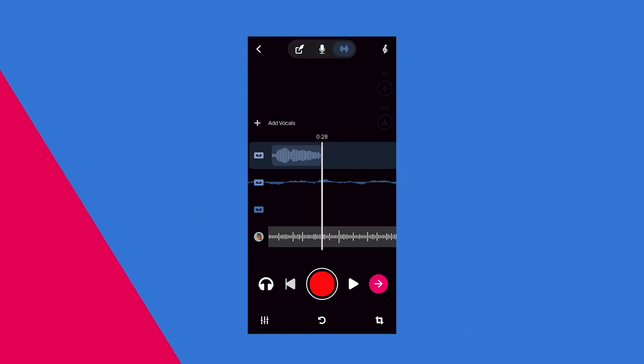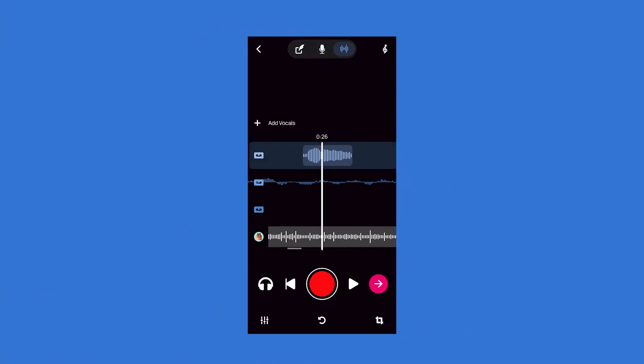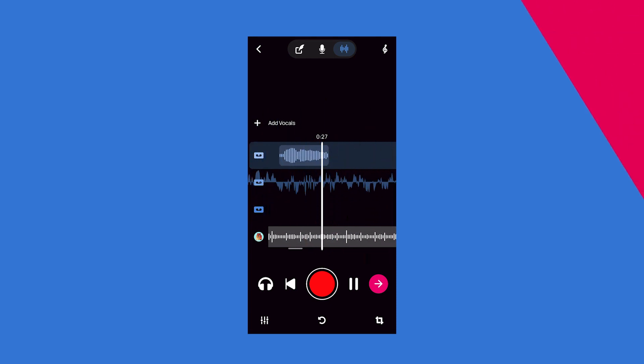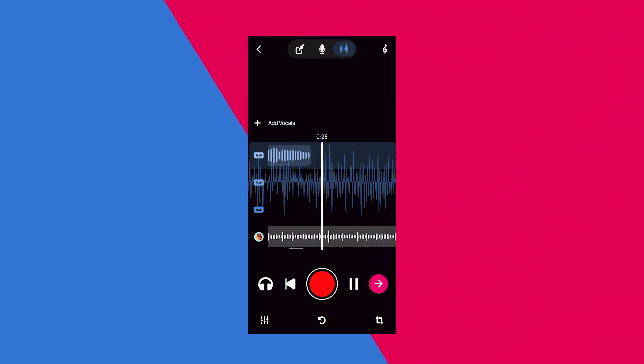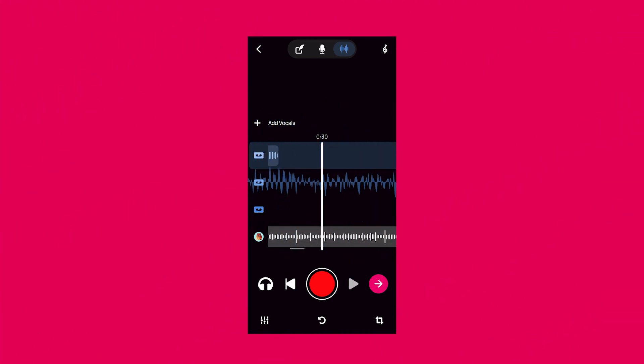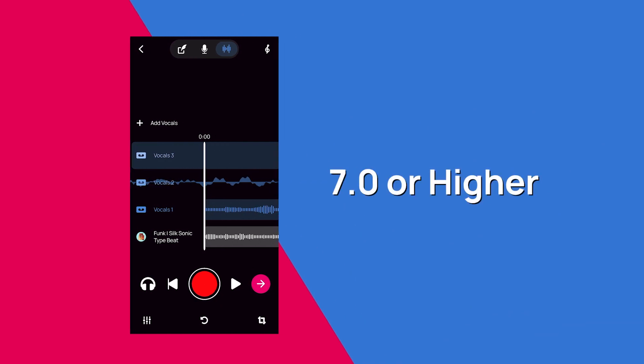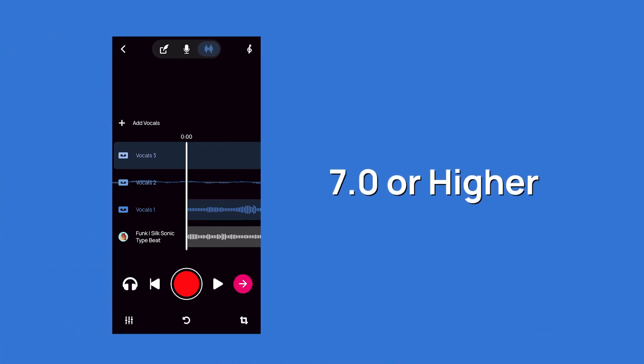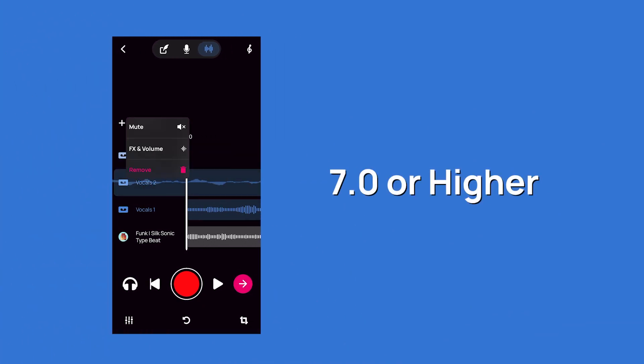This kind of editing is pretty new in Voloco, so remember, you can only edit your tracks after recording if you recorded them in a version of Voloco that comes with multi-track recording. That's Voloco version 7.0 or higher, by the way.